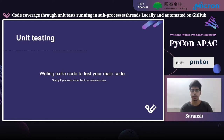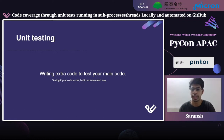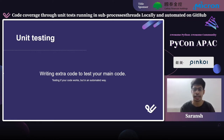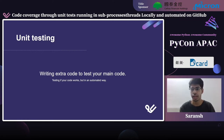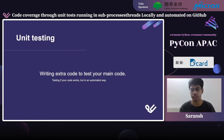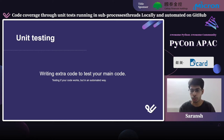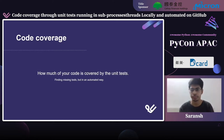Starting with unit testing: unit testing means writing extra code to test your main code, the user-facing functionality, or sometimes even the developer-facing functionalities — testing if your code works, but in an automated way, preferably in an automated way.